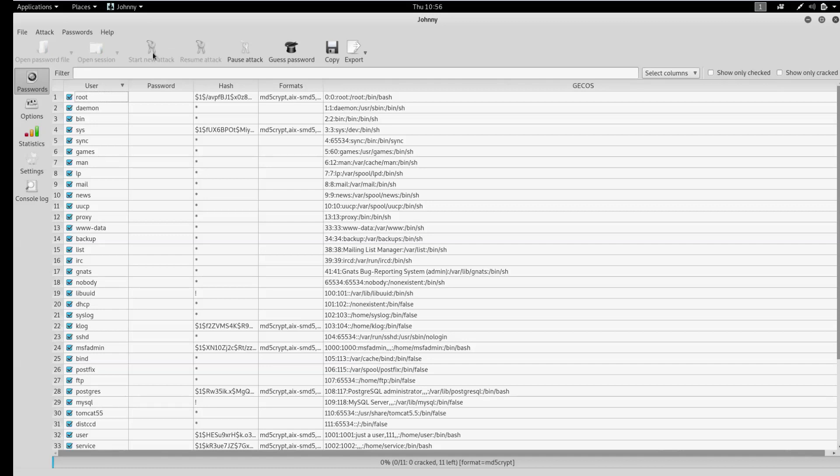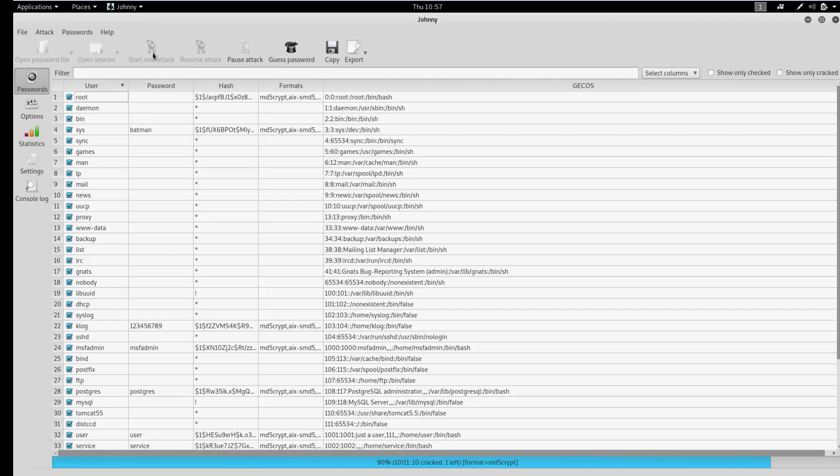At the bottom, you can see a progress bar. When the password is found, it is displayed in the corresponding column.